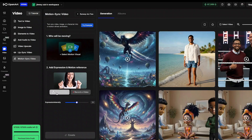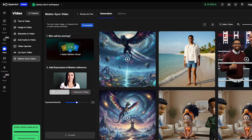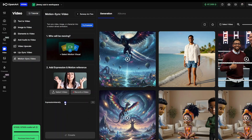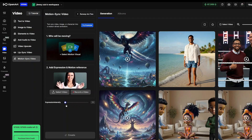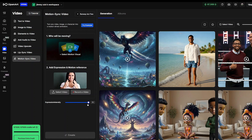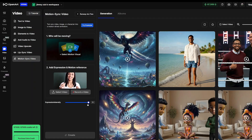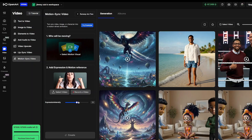I'll click cancel because I already created some videos that I'm going to use for this example. On the expression intensity, you can select between one up to five. With one, you get less motion in your video, and you can go all the way up to five if you want to intensify the motion. Most scenes look great between one and three, but experiment and see what best works for your video. We'll leave it at three in this example.